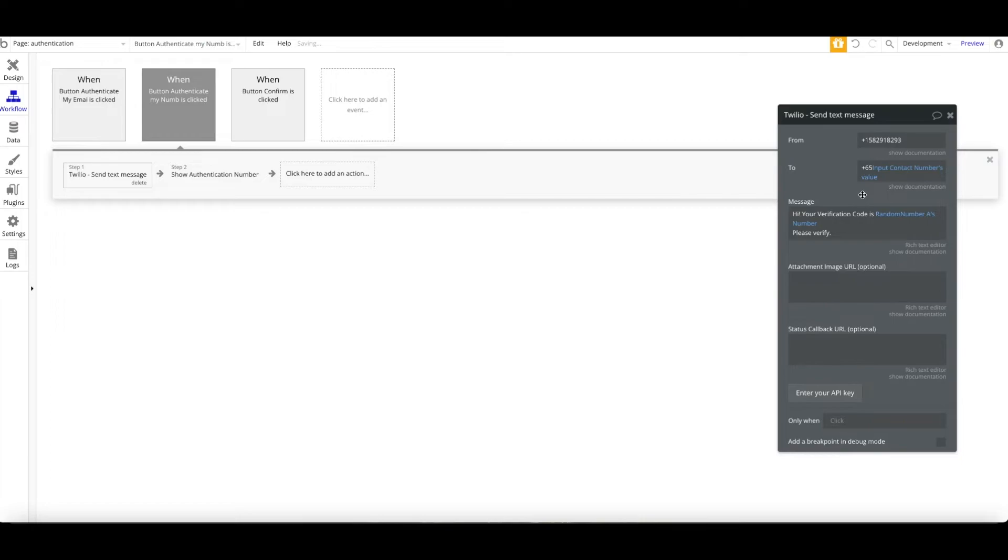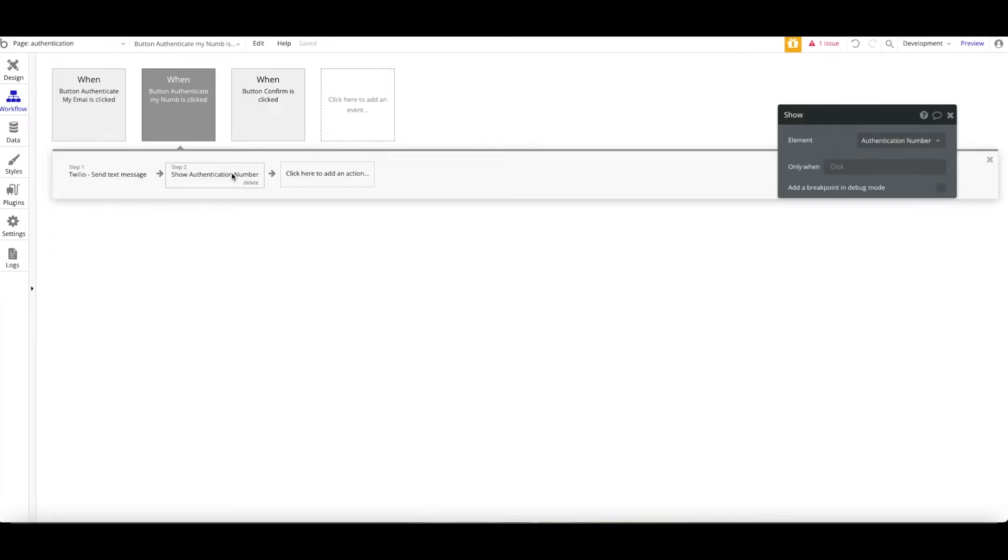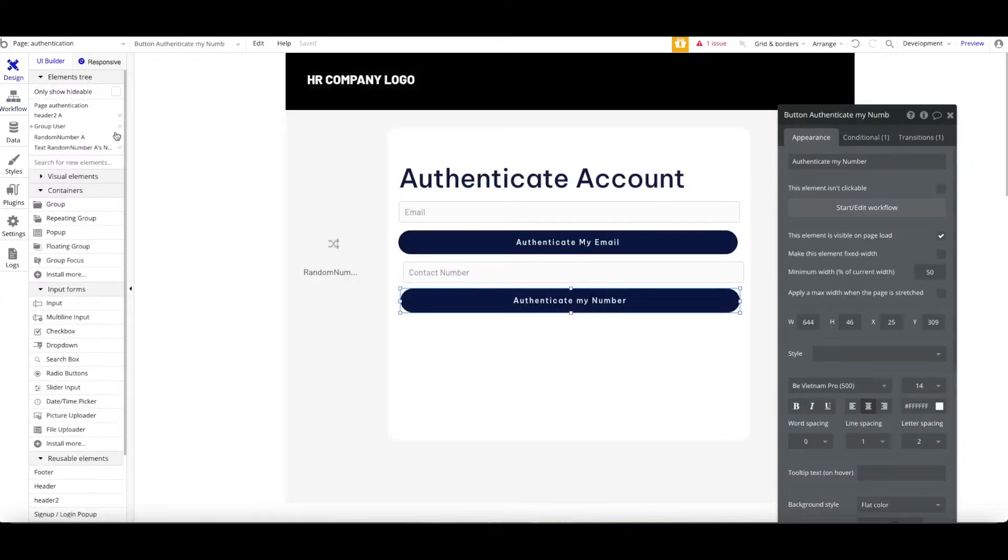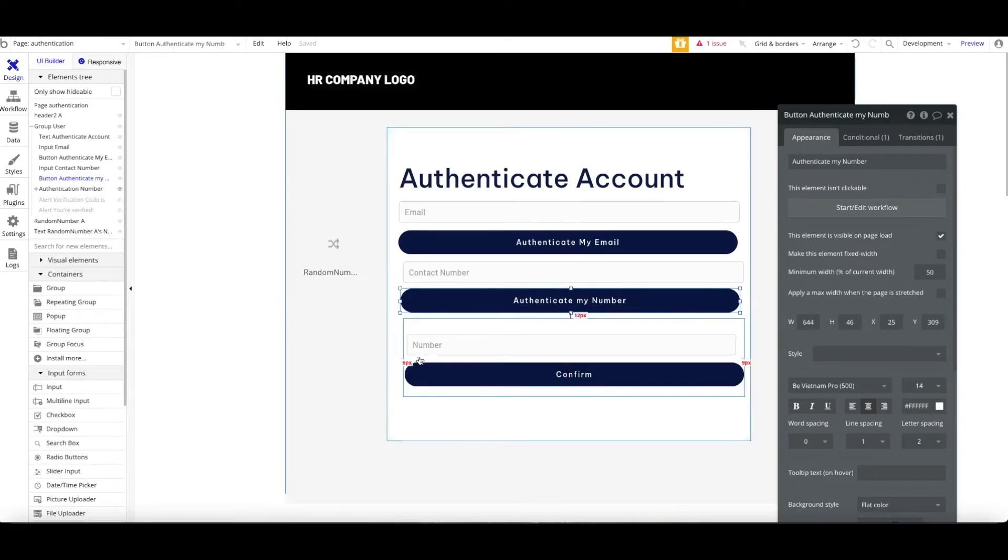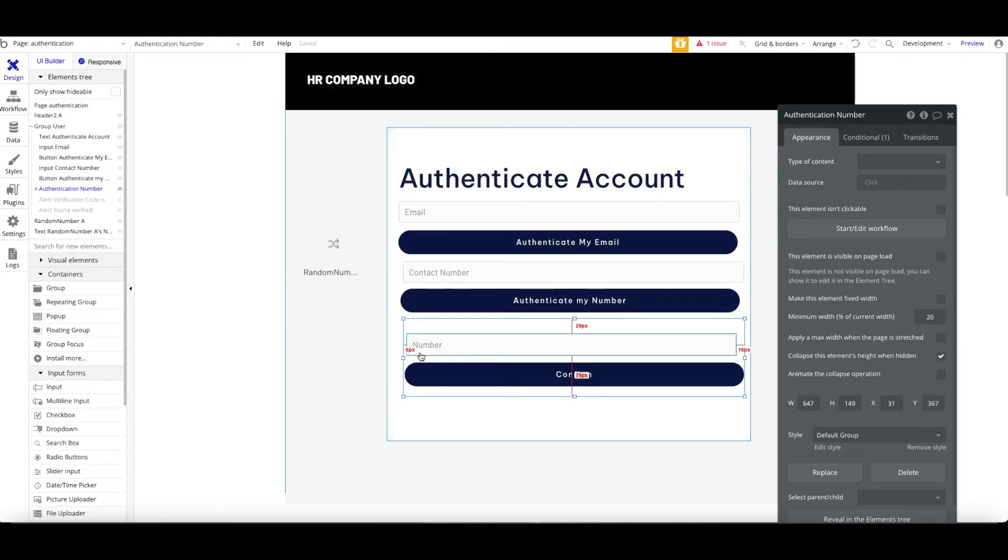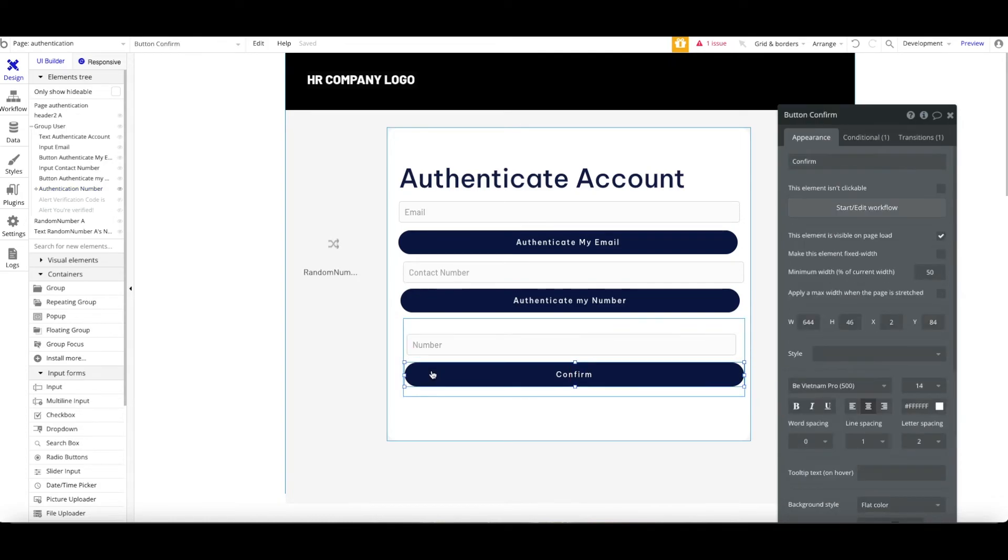But do keep in mind, when you are in the trial version, you only can authenticate with your own account only. Cannot be other account that has been validated on the Twilio.